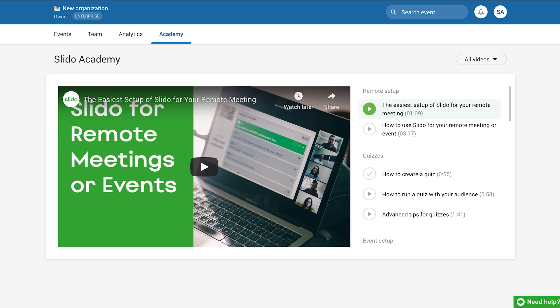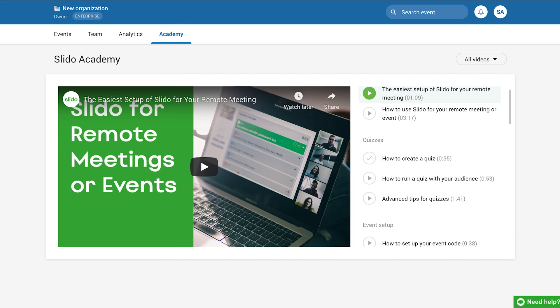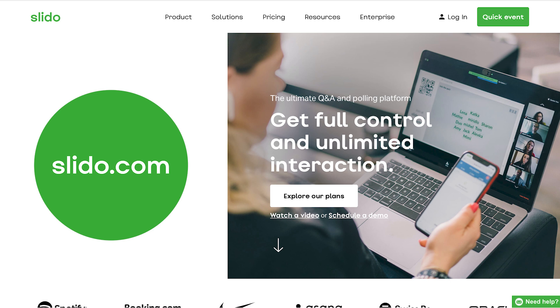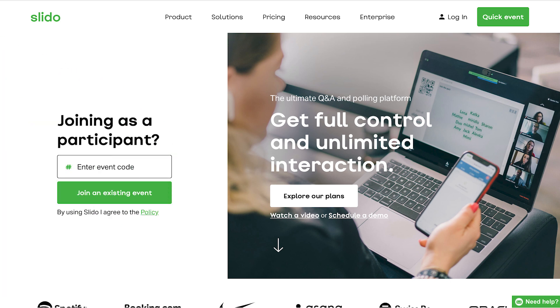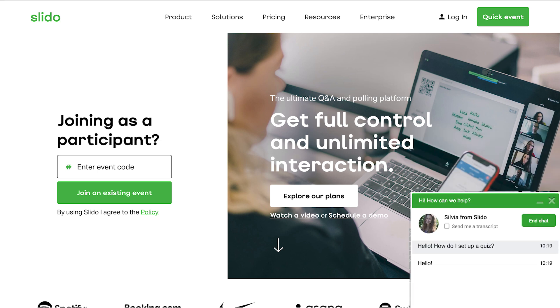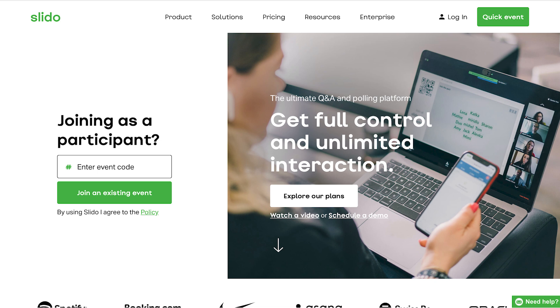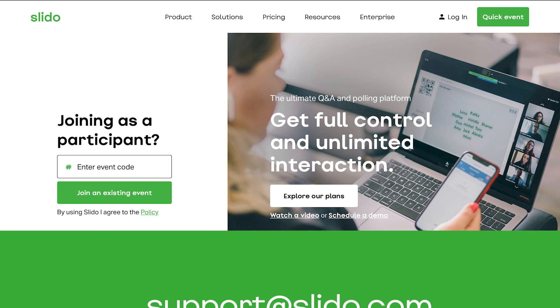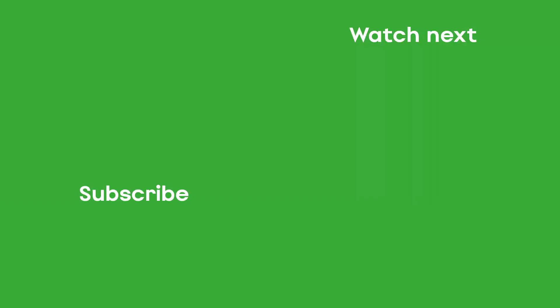Got any more questions? We recommend diving deeper with our Slido Academy videos, or simply trying it yourself at slido.com. You can always reach out to us via chat on our website, or send us an email to support at slido.com, where we're always happy to help. We'll see you then.